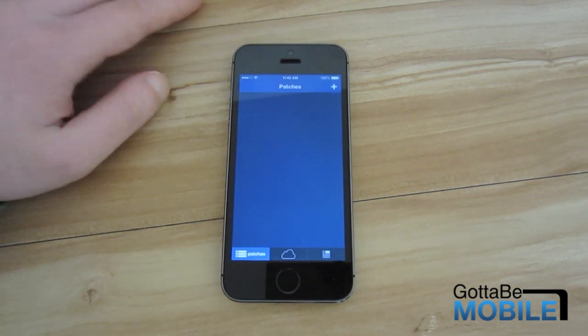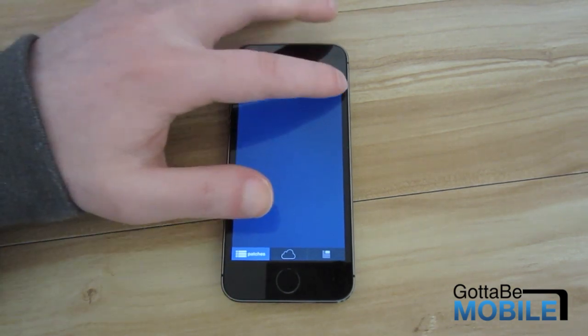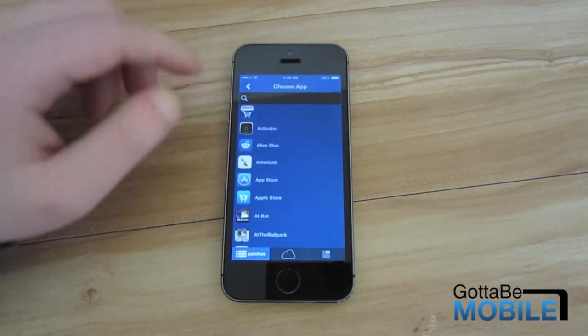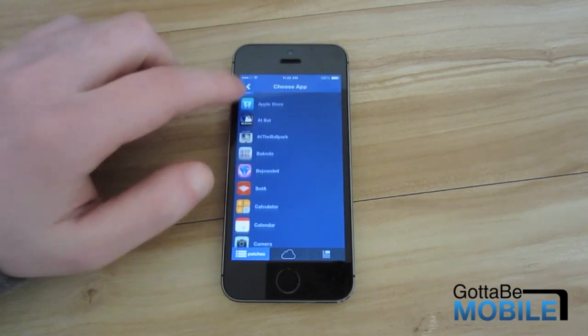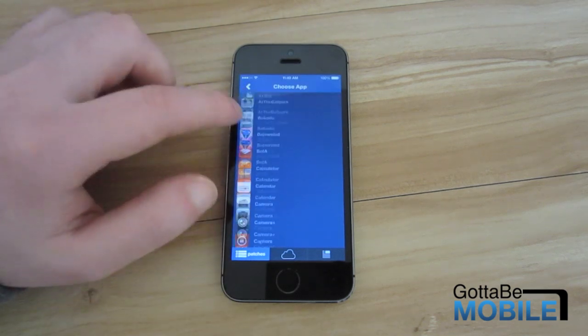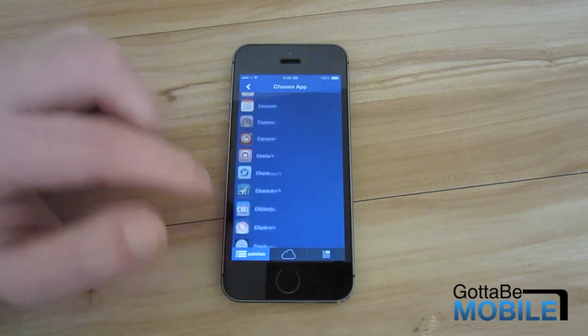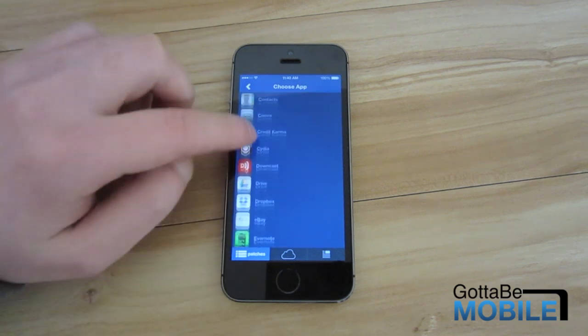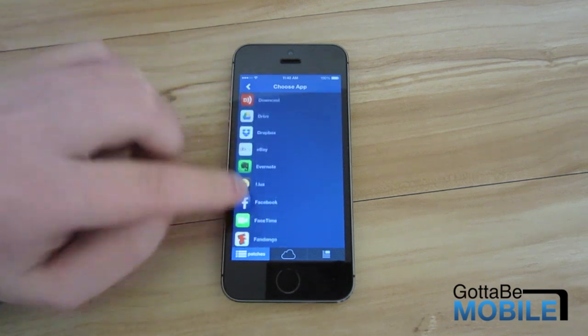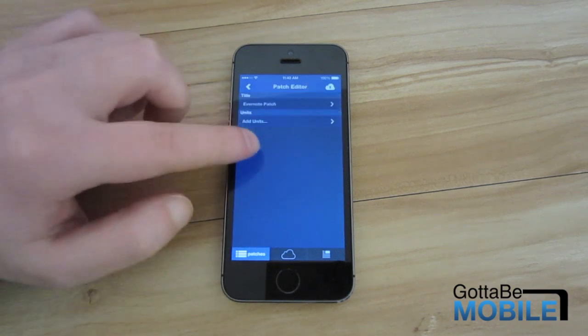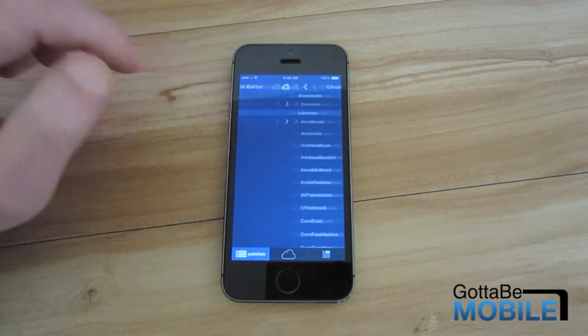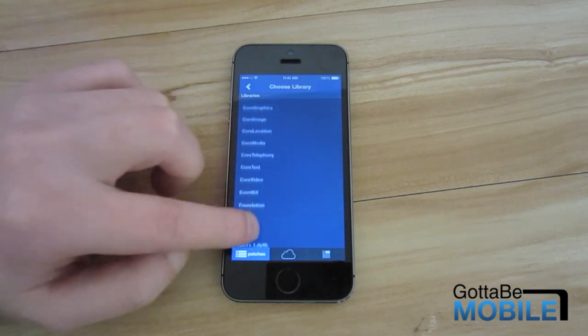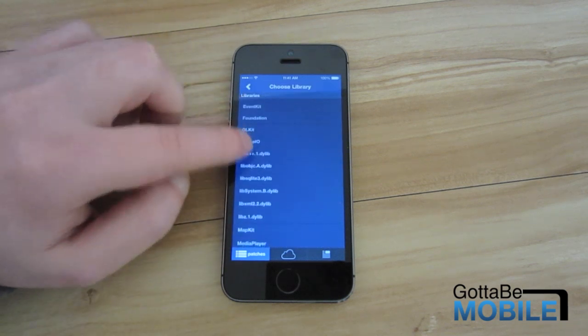But if you wanted to create your own tweak, what you do is you just click that little plus button and you can scroll through all the different apps that you have installed. So for instance we'll go to Evernote and you can basically dig deep into the code.